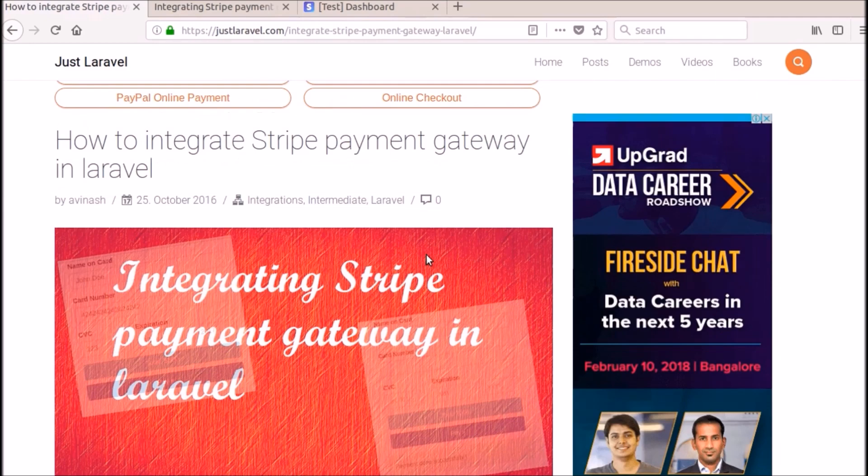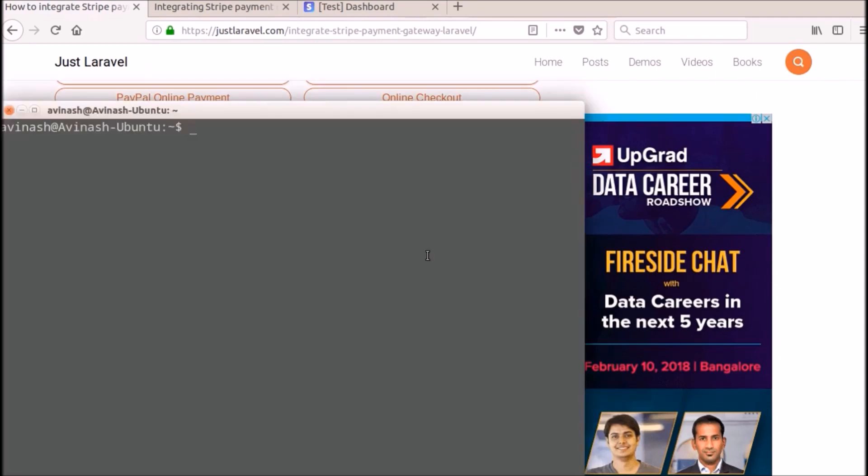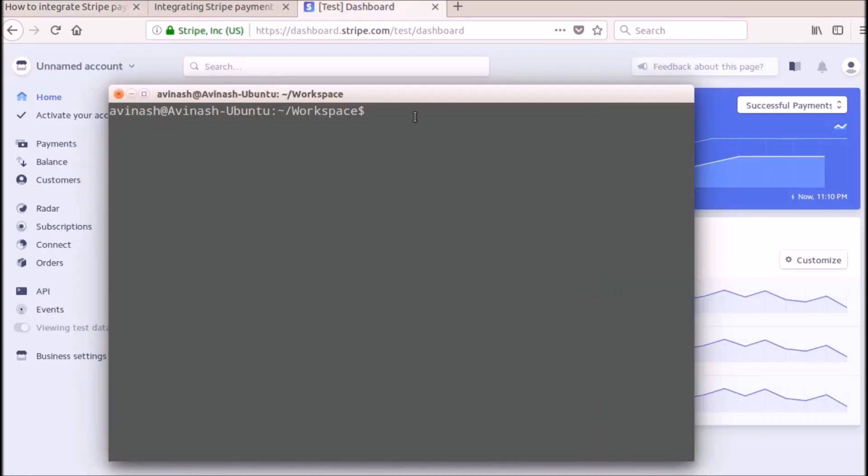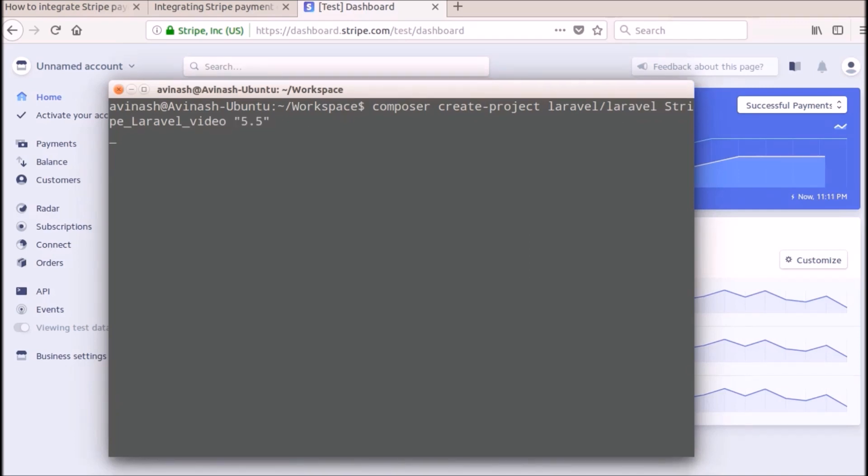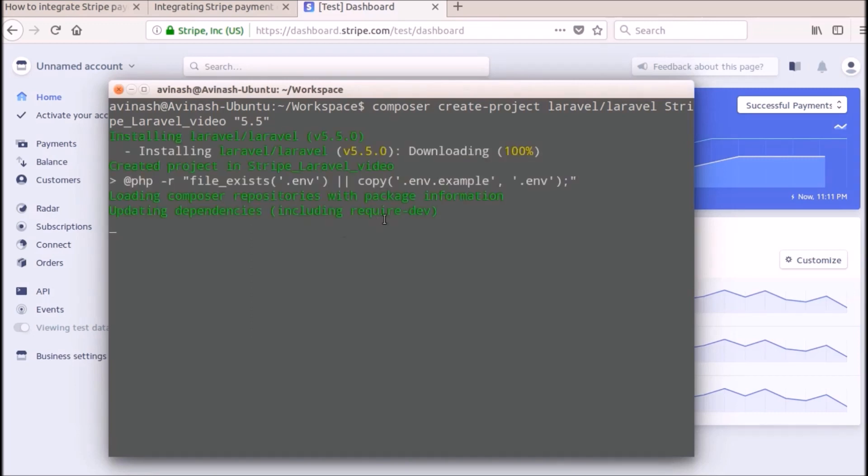Let's create a new Laravel application. Now I am going to create a new Laravel project using this composer create-project command. And I am going to name this application as Stripe Laravel for video purposes. And I am going to specify the version as 5.5 here, so this creates a new Laravel project. So it's installing. I will just pause it and come back when it is done.